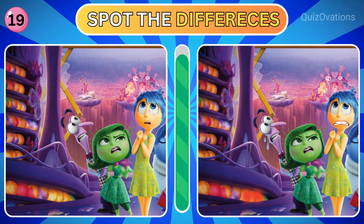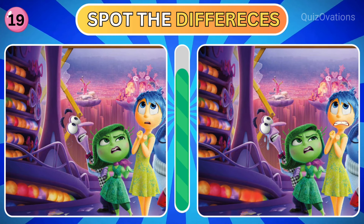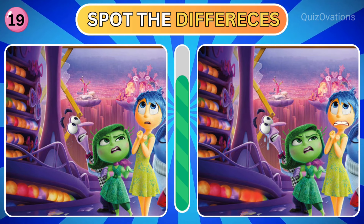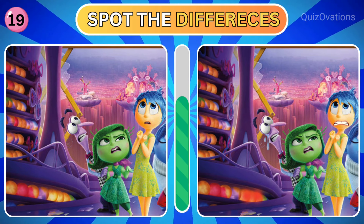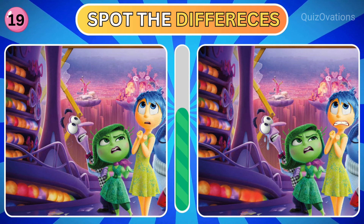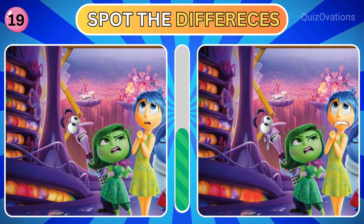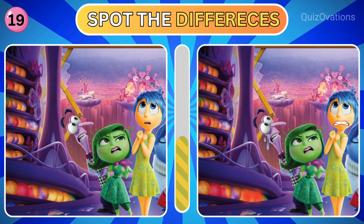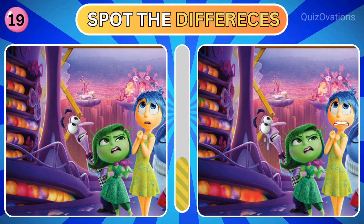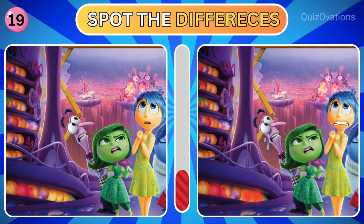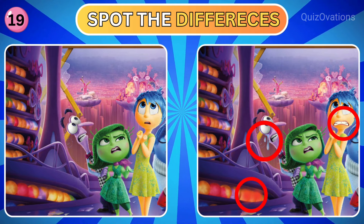Here is your next challenge. It's Joy, Disgust and Fear. Can you spot the differences? Time is up. Let's find out the answers.